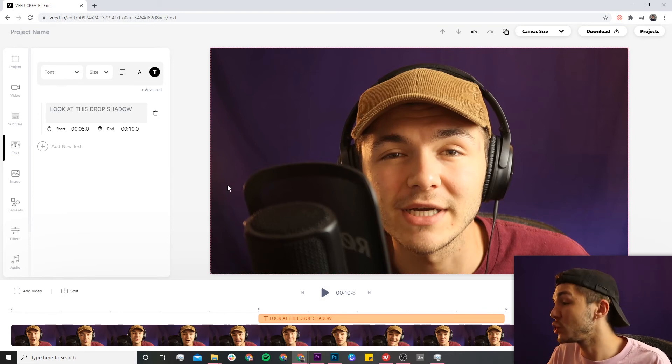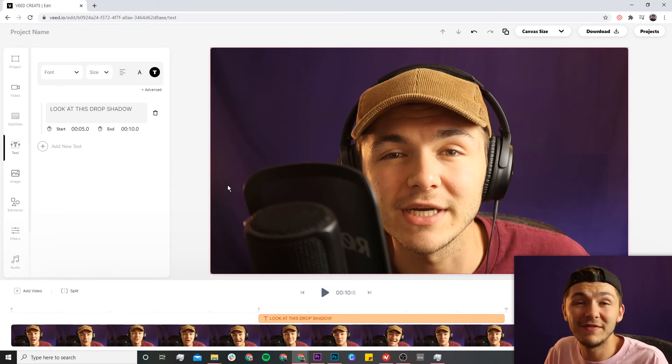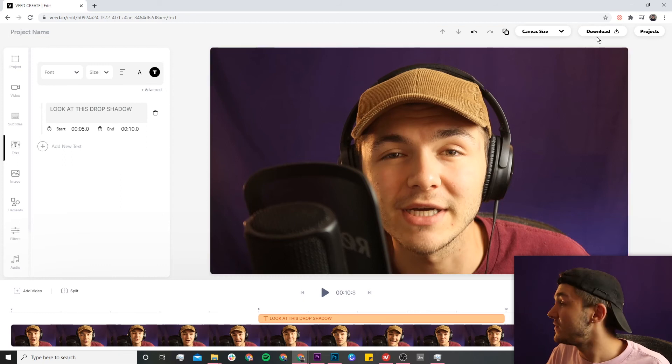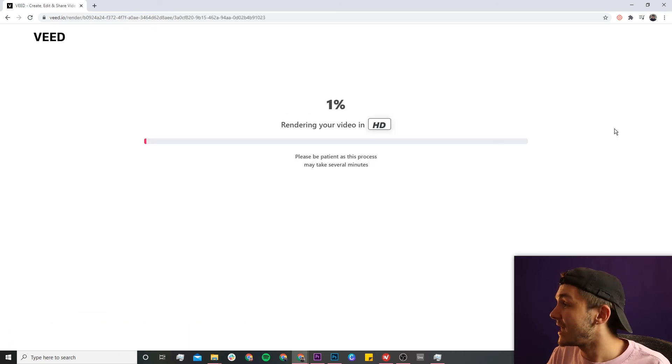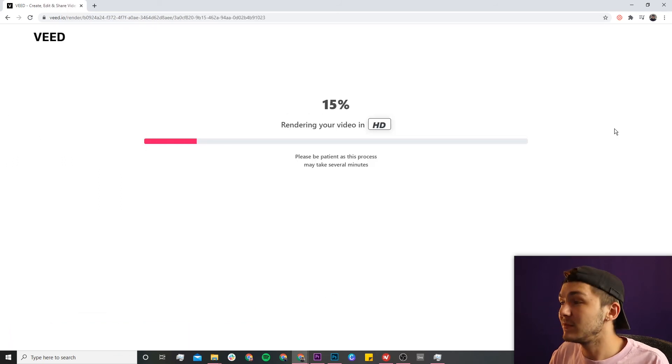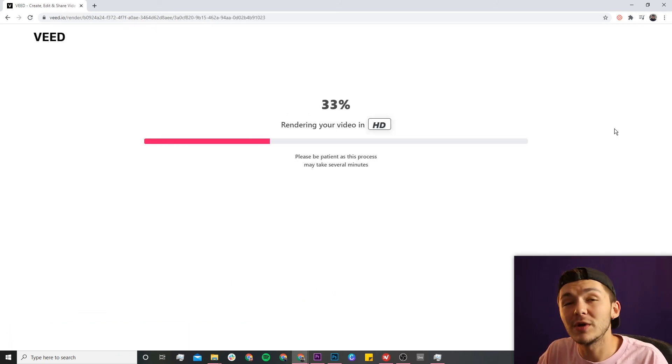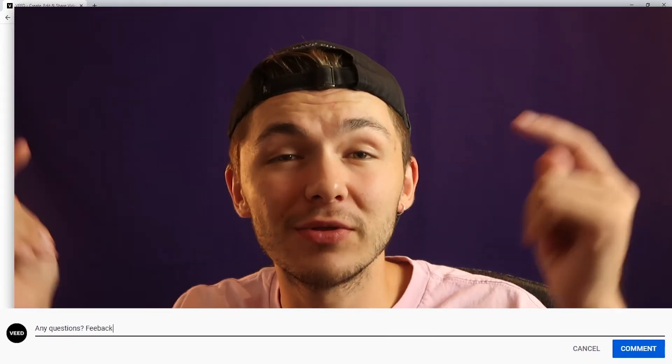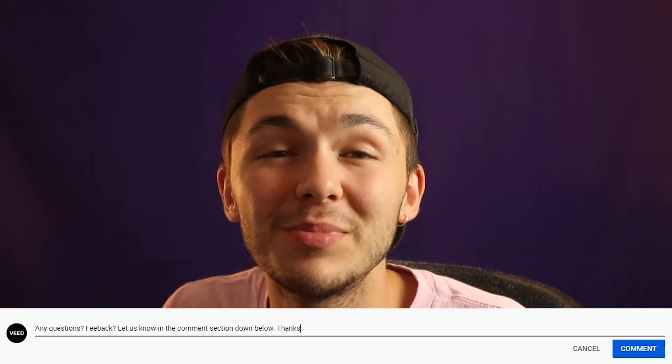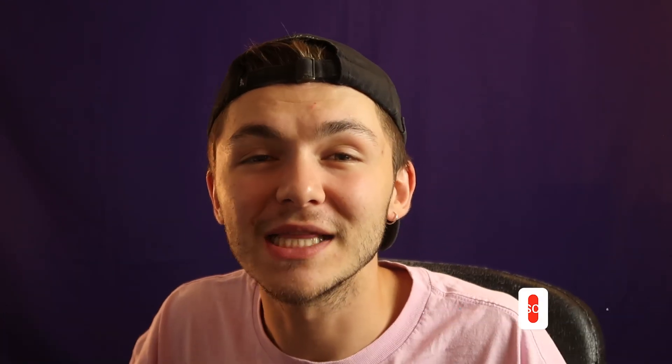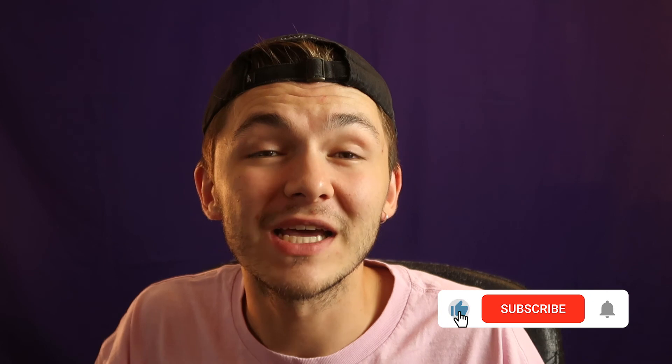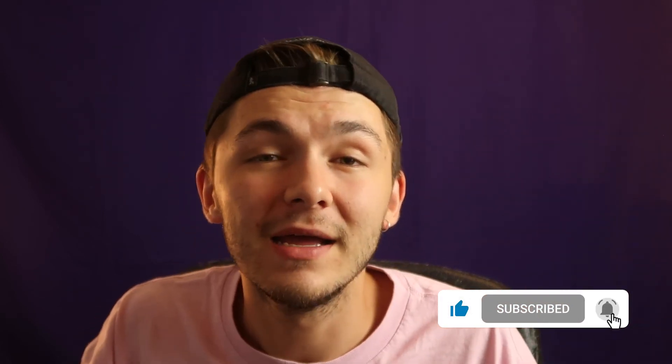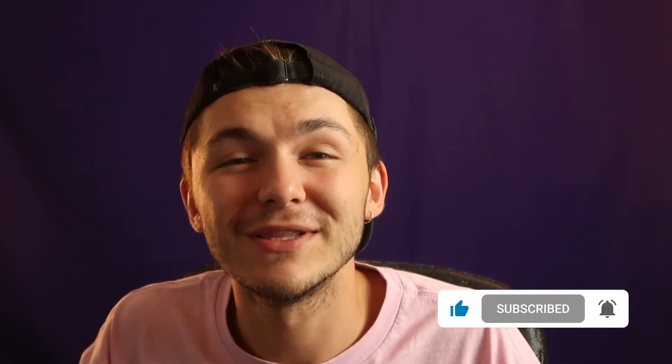...and that is how to add text with drop shadow to a video online using Veed. Once you're done, just click on the download button, and then Veed will start to render your video. If you have any questions, please let me know in the comment section down below. If you enjoyed this video, please hit the like button. And if you want to see more videos like this, please don't forget to hit that subscribe button right there. With that being said, we'll see you in the next video. Thanks for watching.